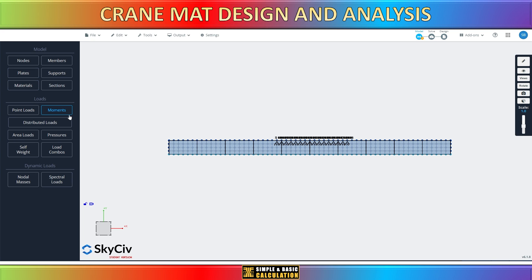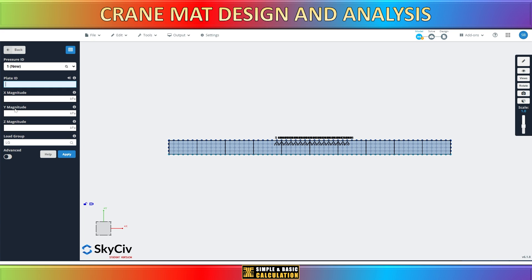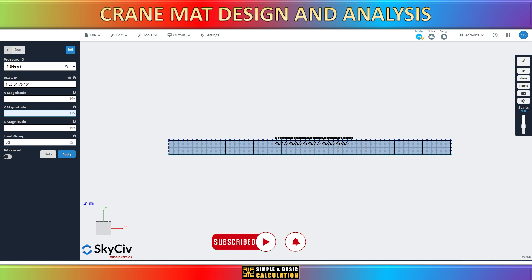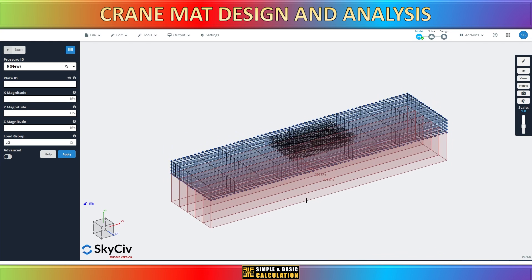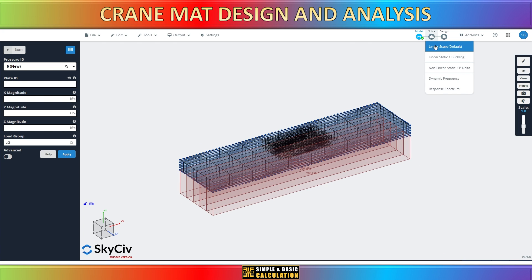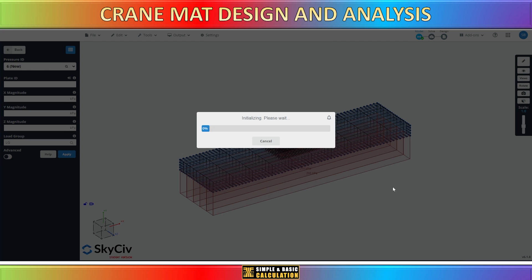Select the bottom part of the crane mats. Here we need to define the load applied on the mats. Now let's apply load on the crane mats as shown. The load on the mats is 200 kPa. After placing the load and support on the crane mats, the next stage involves calculating and analyzing the integrity of the mats. This can be done by selecting the solve icon as indicated.